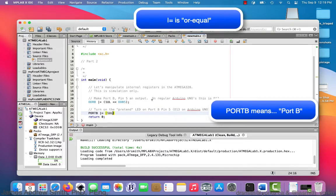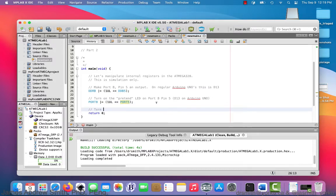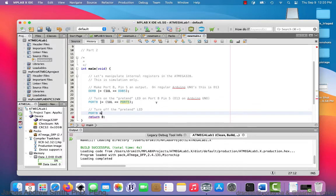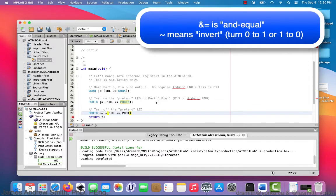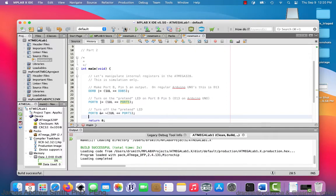Next, I'm going to change the value of a bit inside the port B register — this is pin 5 or bit 5. So I go PORTB |= (1UL << 5). Then we're going to do the opposite using an AND equals and a tilde for inversion: PORTB &= ~(1UL << 5). That will change the bits associated with the LED — the pretend LED.